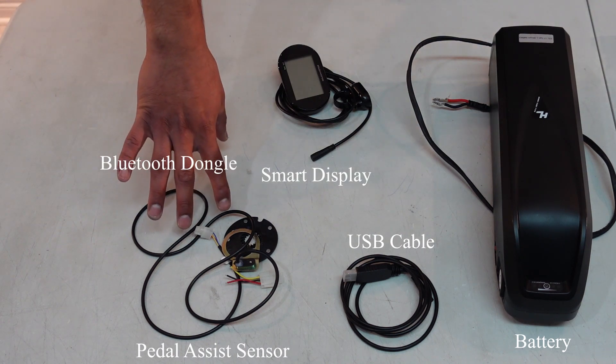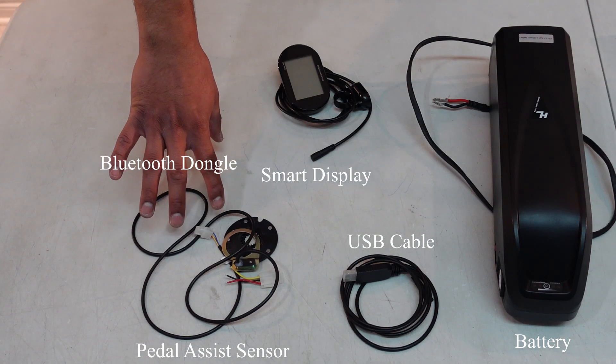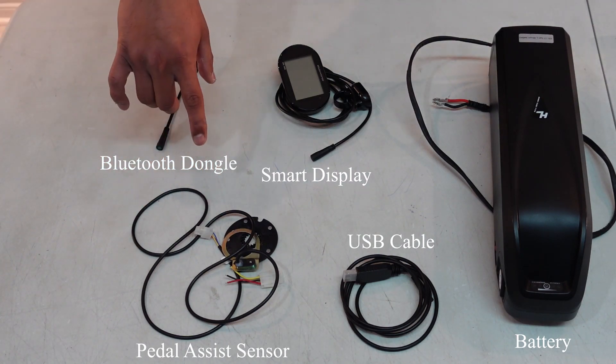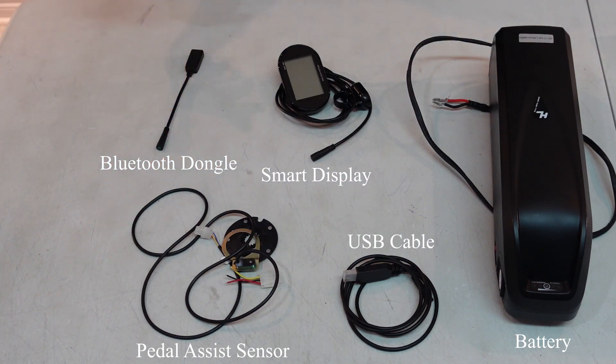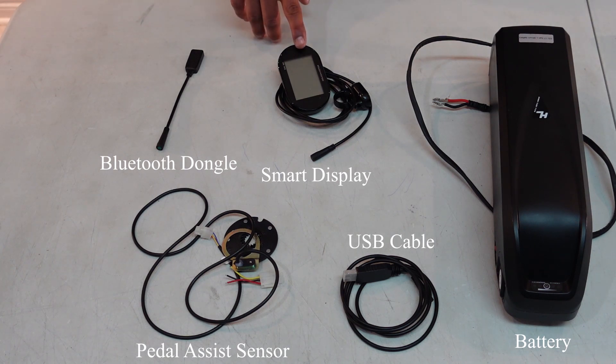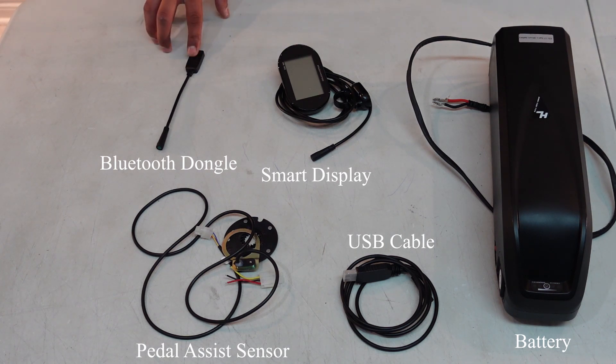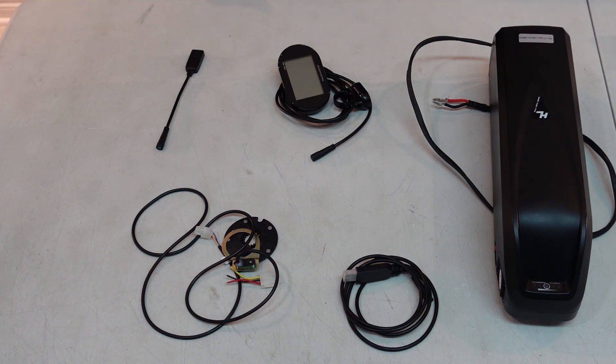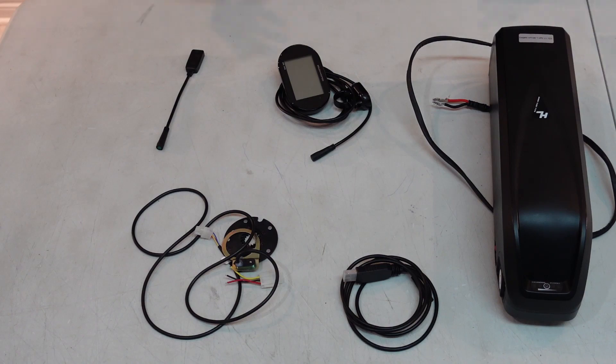This is a PAS sensor. You would need that if you want to have pedal assist on the bike. And you would also need either a smart display or a Bluetooth dongle. The Bluetooth dongle you can hook up to your phone and use your phone as a display. Now let's set this up.